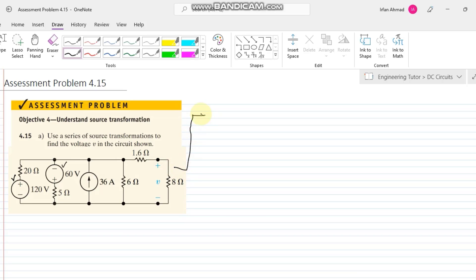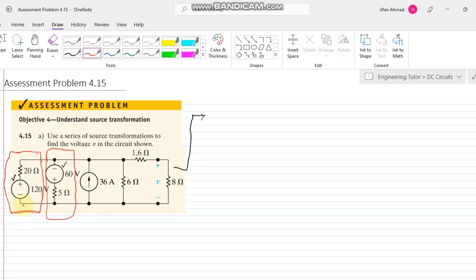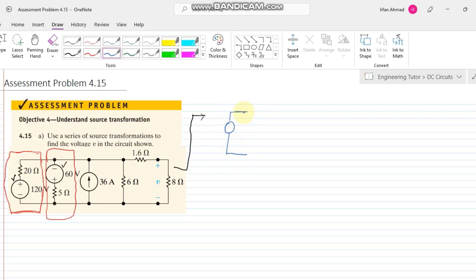We have a voltage source with a series resistor, and similarly another voltage source with a resistor in series. Following the same convention as our previous example, I will use blue for the solved circuit while black remains unchanged. To transform the first circuit into a current source, I write the current source with the same resistor in parallel.